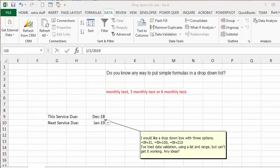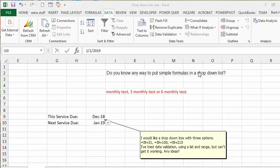I received this question this morning and I thought it was kind of interesting. The question is, do you know how to put a simple formula in a drop-down list?